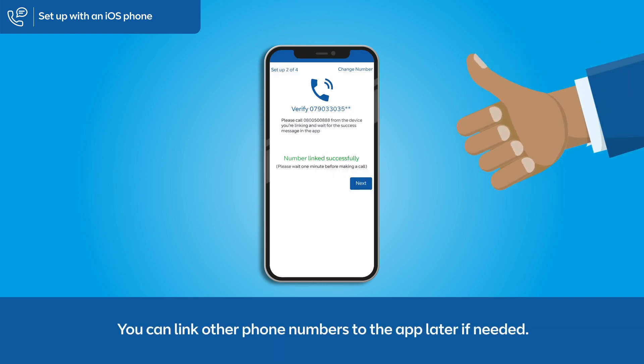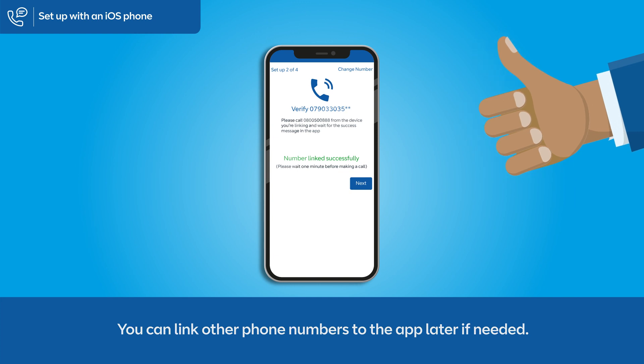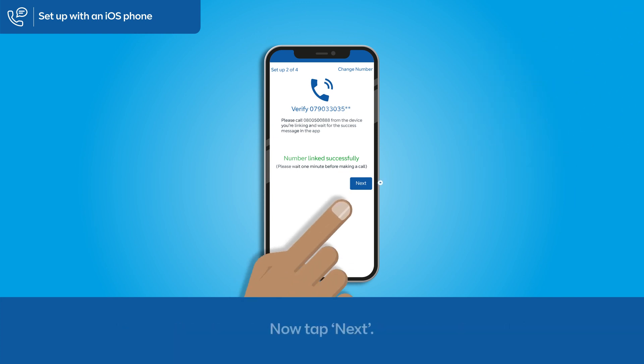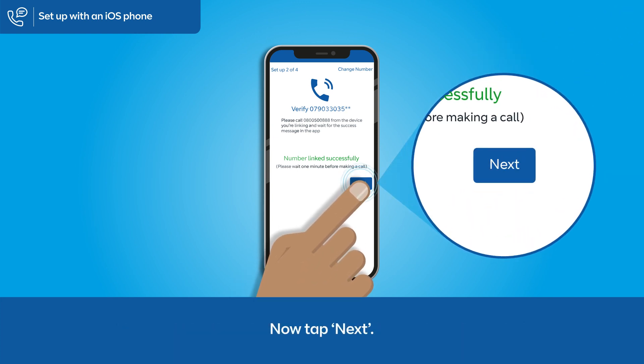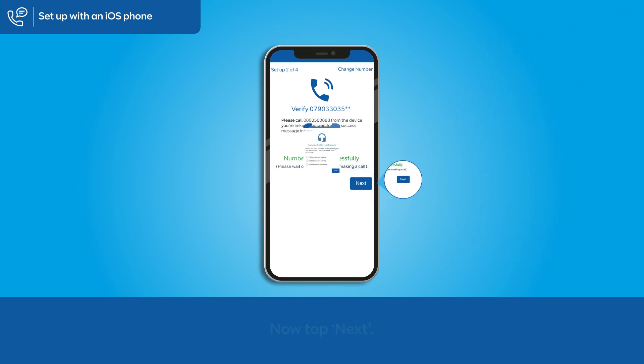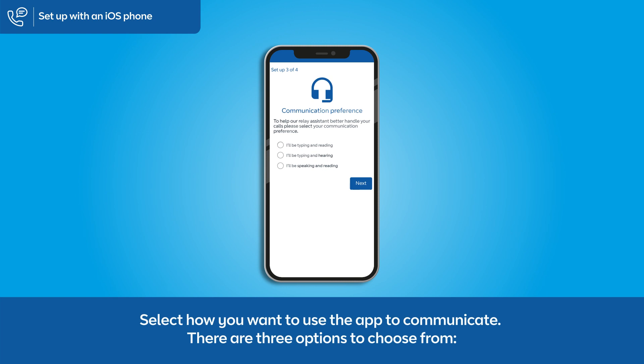You can link other phone numbers to the app later if needed. Now tap Next, and select how you want to use the app to communicate.